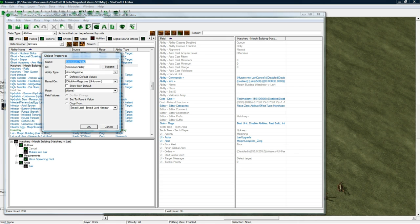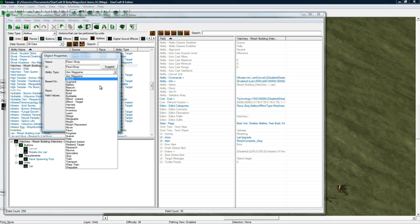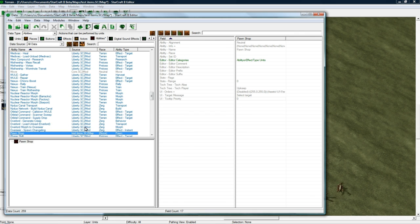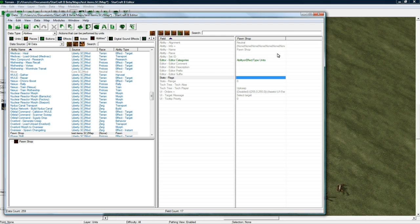And your items, of course, need to have the pawnable flag checked, which we already did, I think. So let's name this Pawn Shop. Suggest and find Pawn Ability Type. Press OK. And let's see. Flags. Don't think we need to care about that.